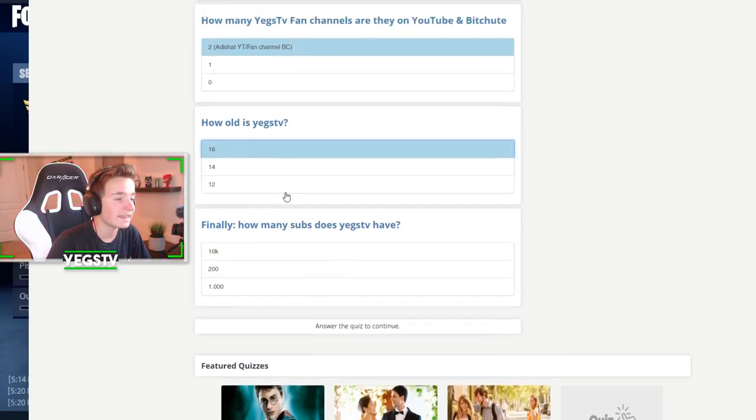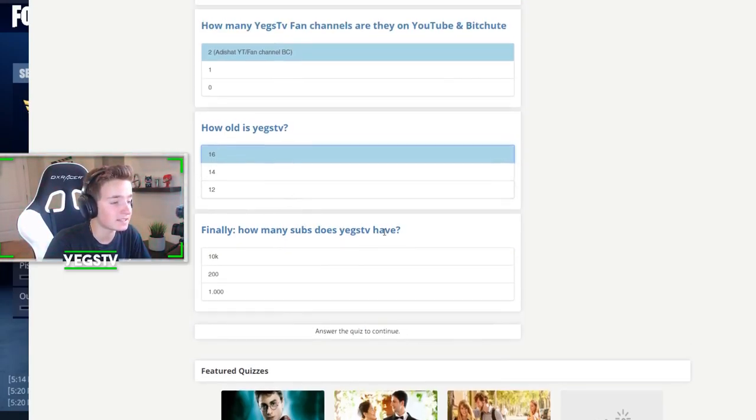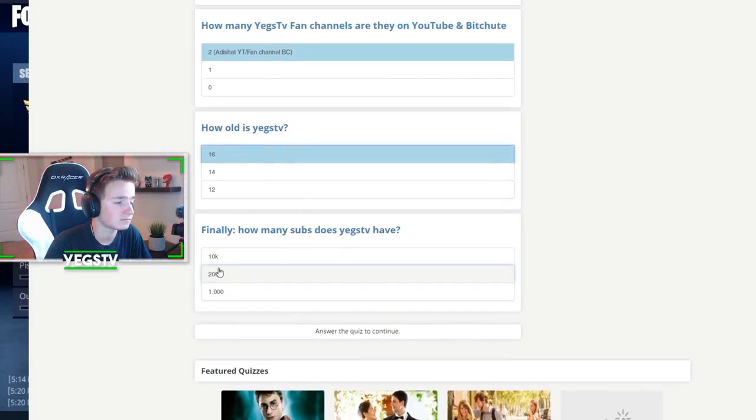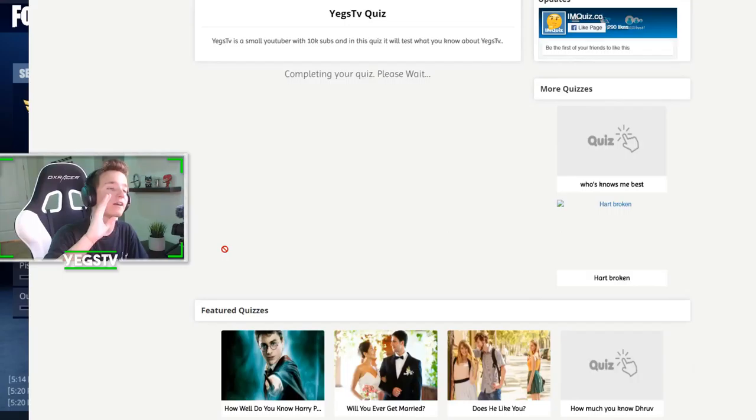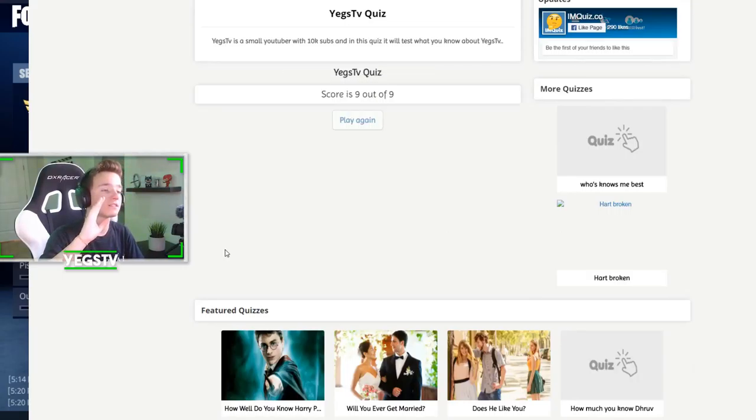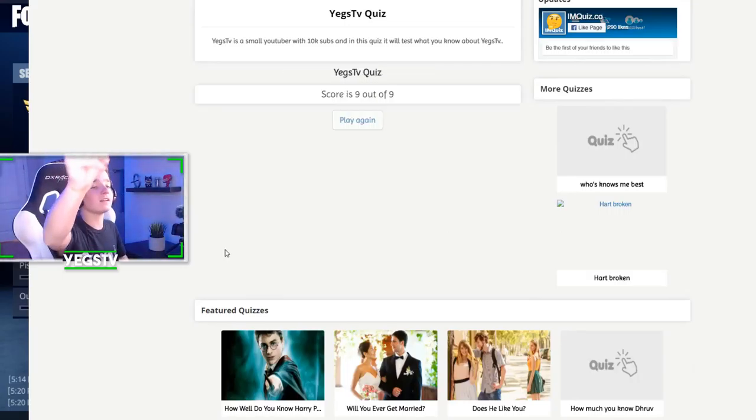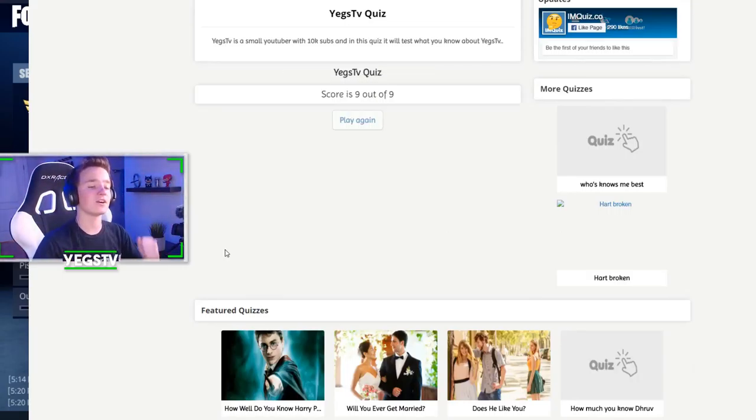Finally, how many subs does YagsTV have? 10,000 subscribers. Score is 9 out of 9. Let's go boys.